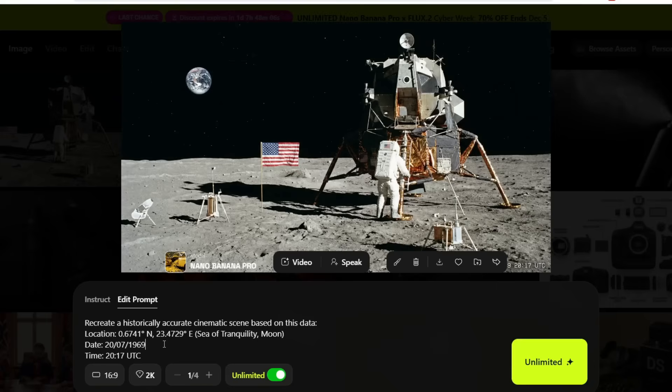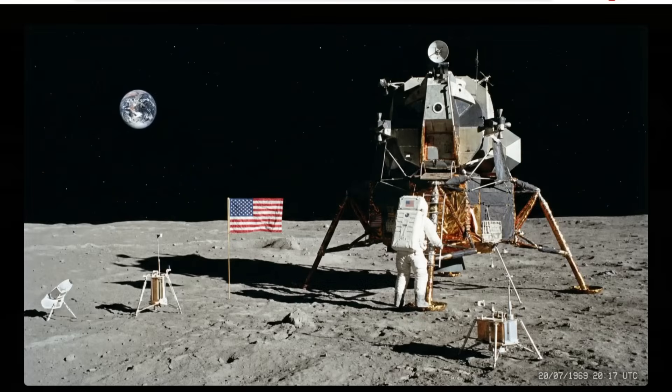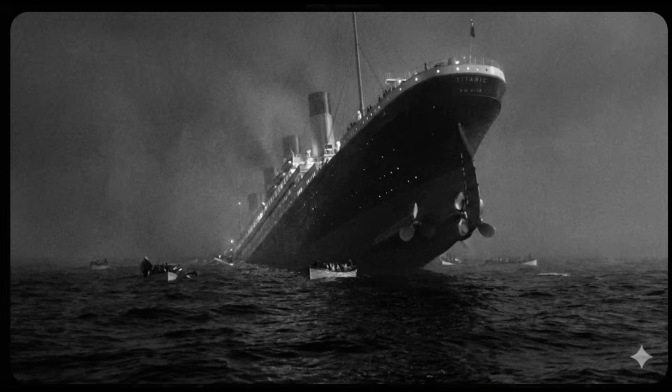One cool thing is that if you just add coordinates, location, date, and time only — like I did for the moon landing in 1969 — it will generate some crazy results. And the last one, which is the Titanic scene, gives an incredible result too. This use case really blew my mind.